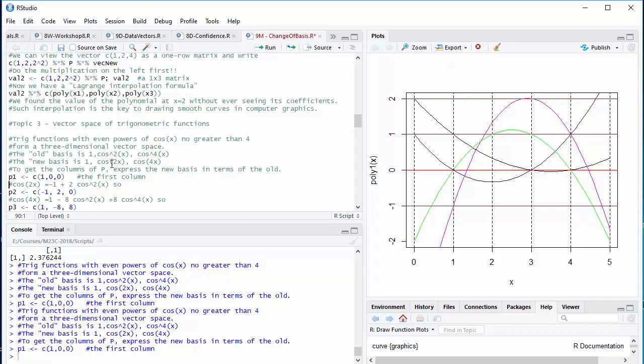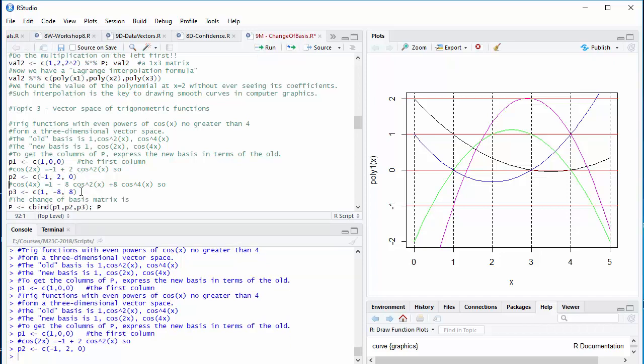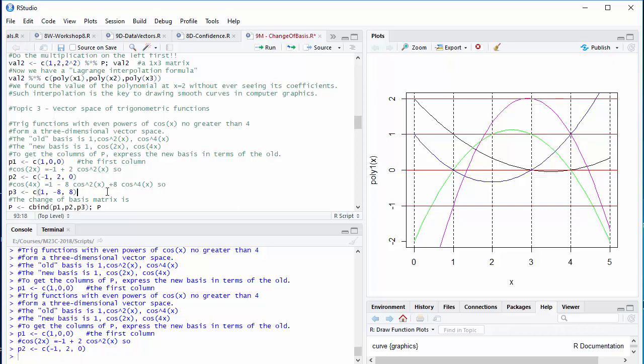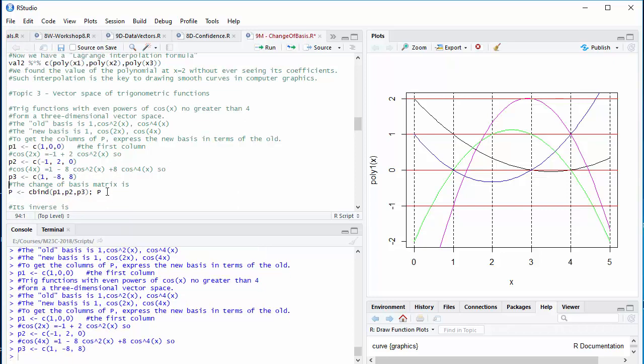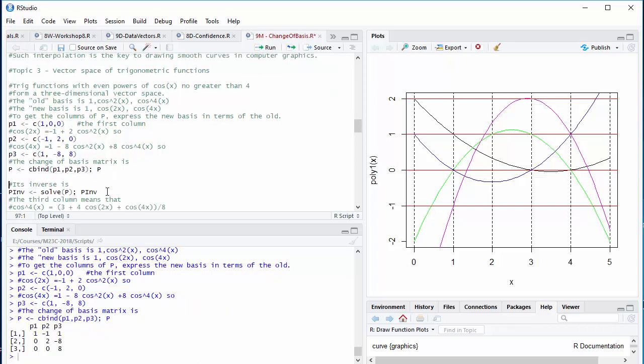To get the change of basis matrix P, we want to express the new basis vectors in terms of the old. Well, clearly 1 is 1. That's easy enough. For the second one, I have to express cosine 2x in terms of cosine squared x. The trig identity for that is quite well known, and I just put together the coefficients. If I view cosine of 4x as cosine of twice 2x, I can get a formula for the cosine of 4x. It's got three coefficients, 1, negative 8, and 8 relative to the old basis. And there we have it. Here's my change of basis matrix. I bind those three things together as the columns of a matrix, and here's the change of basis matrix that expresses the new basis vectors, 1, cos 2x, and cos 4x, in terms of powers.